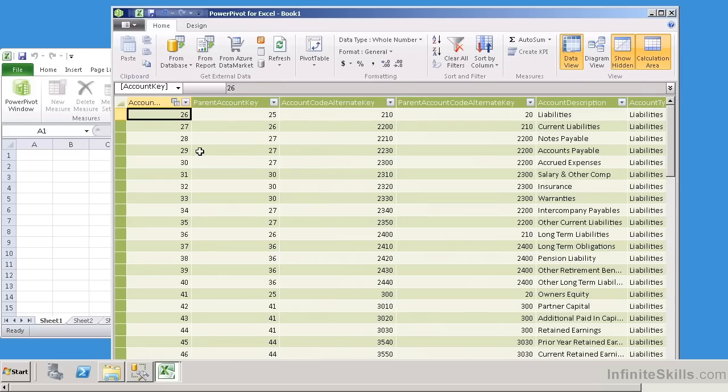So here, what we can do is we can see all of these other columns that are available within the Excel Spreadsheet.